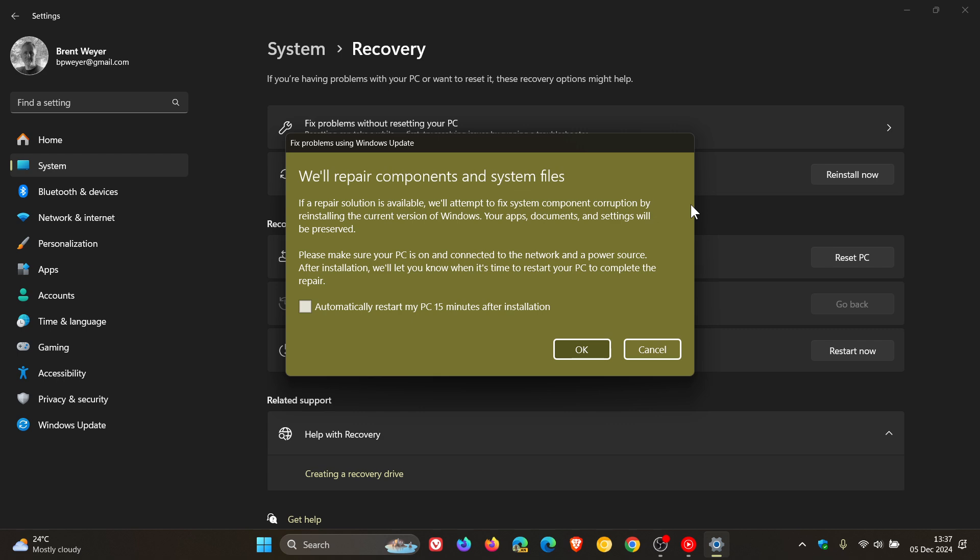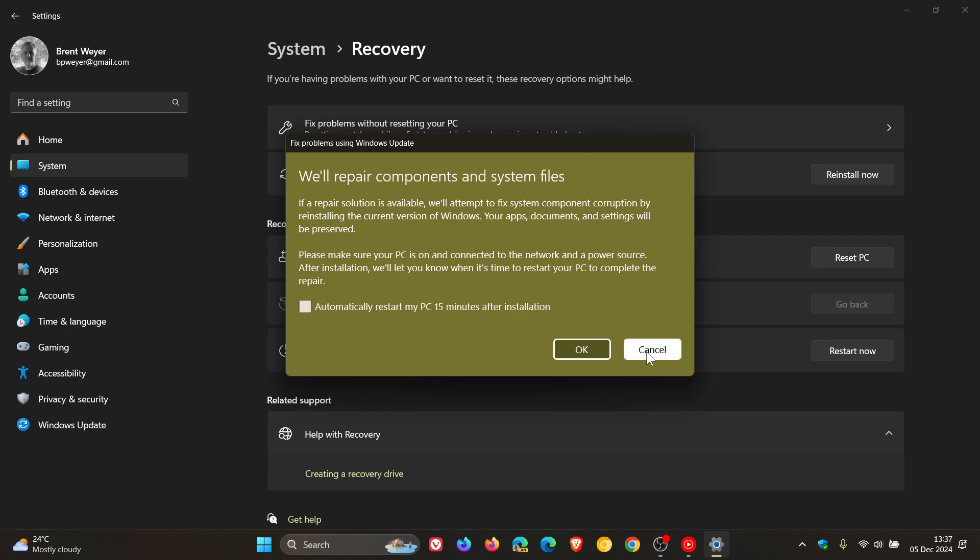So, what this basically means at the end of the day is if a Windows 11 update fails, Microsoft is recommending using the Fixed Problems using Windows Update, which will basically reinstall the updates. So, it's ironic that we need a Fixed Problems Using Windows Update tool to fix Windows Update problems. I know it gets a bit confusing, but bear with me.